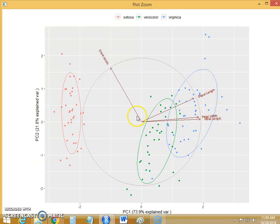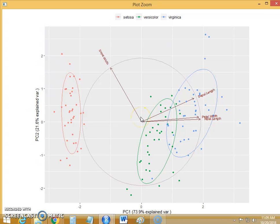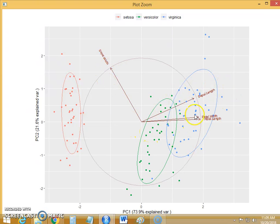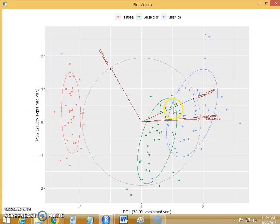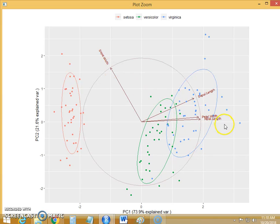If you talk about the last variable, sepal width, which has the negative value that we have observed in the summary of principal component. The sepal width is far away from these two variables. So the variability between the sepal width and any of this variable is on the lower side. That means the sepal width is not highly correlated to any of this variable.